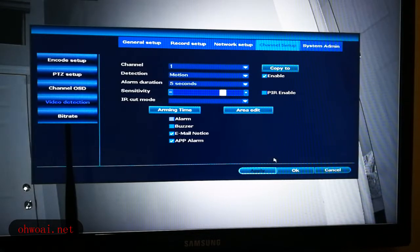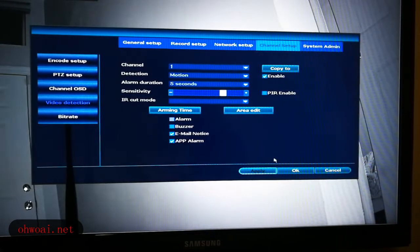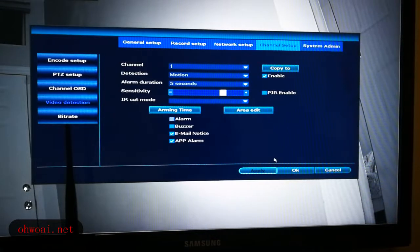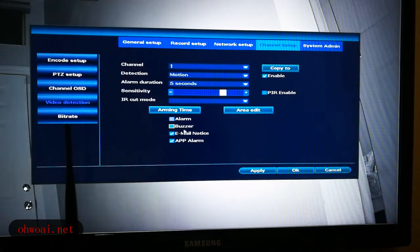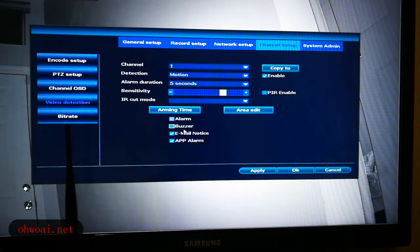At this point I also need to explain one more function. What is Buzzer? If you select Buzzer and any motion happens, the NVR machine will automatically make a sound. That is the Buzzer function.